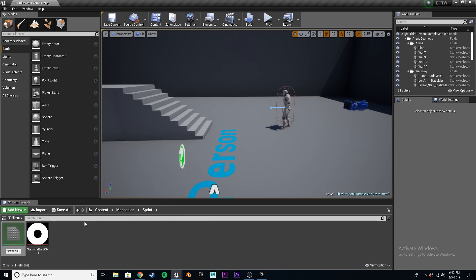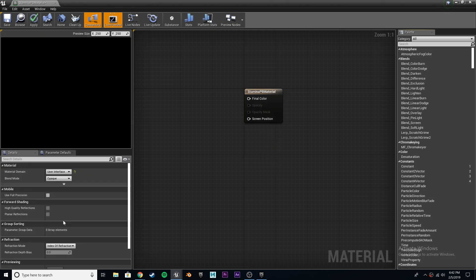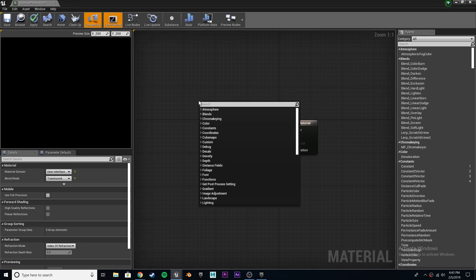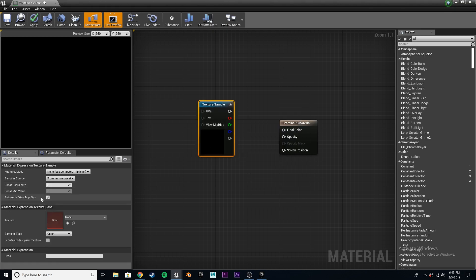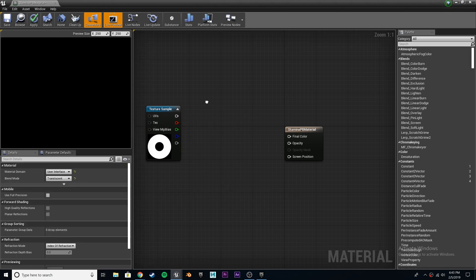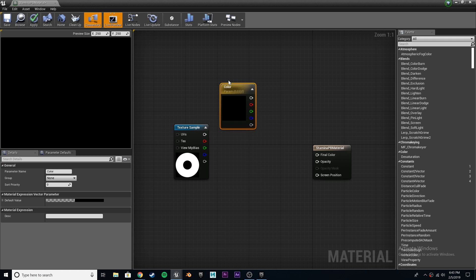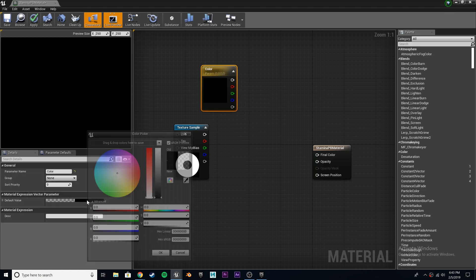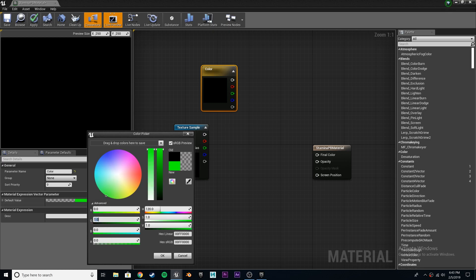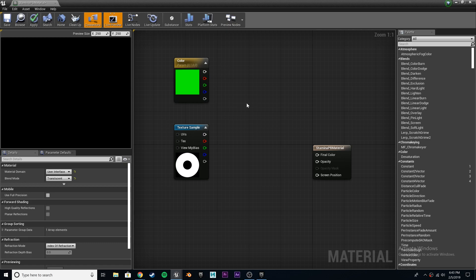We'll call this stamina PB material — PB for progress bar. First thing we've got to do is change it from surface to user interface, and the blend mode is going to be translucent. First thing to do, let's bring in a texture sample, and this will be our stamina bar that we made in Illustrator. We've got to make a vector parameter — this is going to be the color of the bar, and we're going to be able to change this in outside sources. So by default, let's just make it that green, a nice green it has in The Legend of Zelda. And we'll be able to turn it red when you run out of stamina.